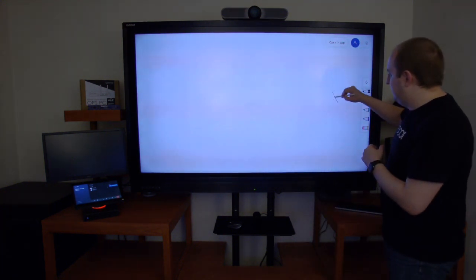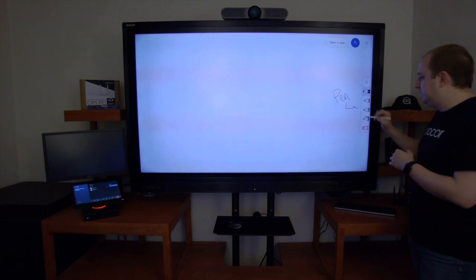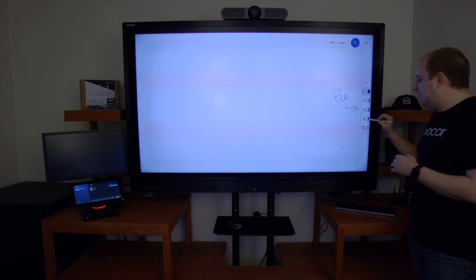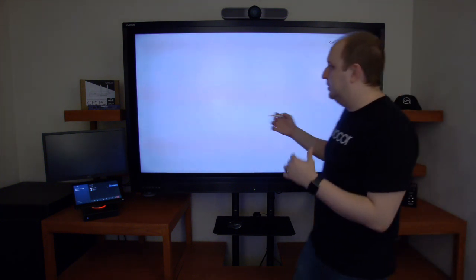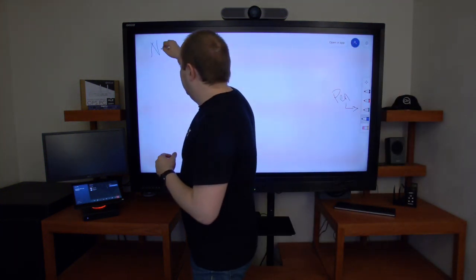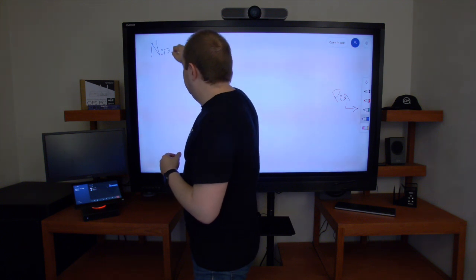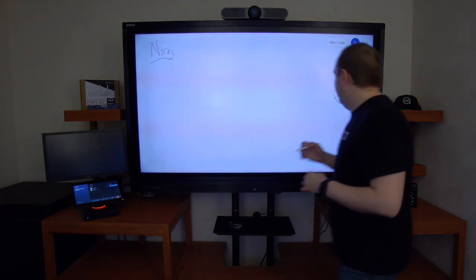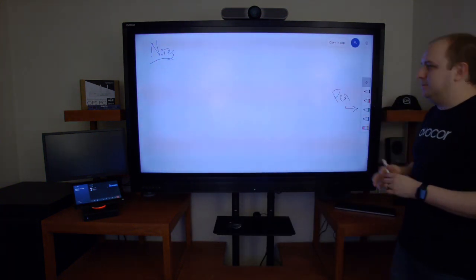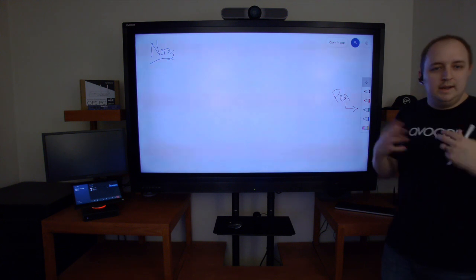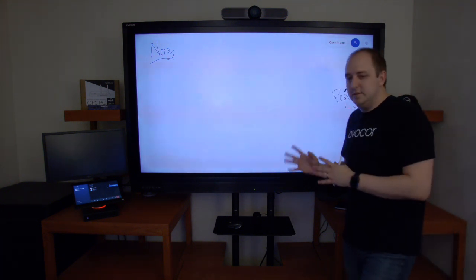What you'll see is I've got a pen tray here on the side that I'm able to come in and I can select different ink and I'm able to draw and annotate. I can start taking some notes. Maybe I've got some notes for this very important meeting that I'm in and I want to be able to start annotating right on screen.